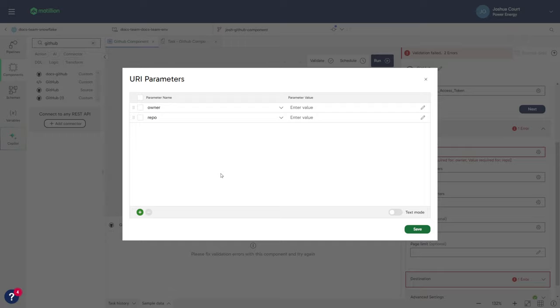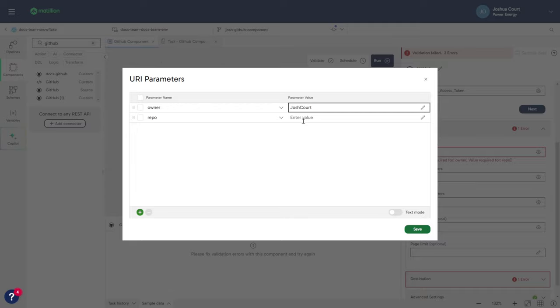In this example, I'll enter Josh Court as the repository owner and the repository name will be MyCodeRepository.